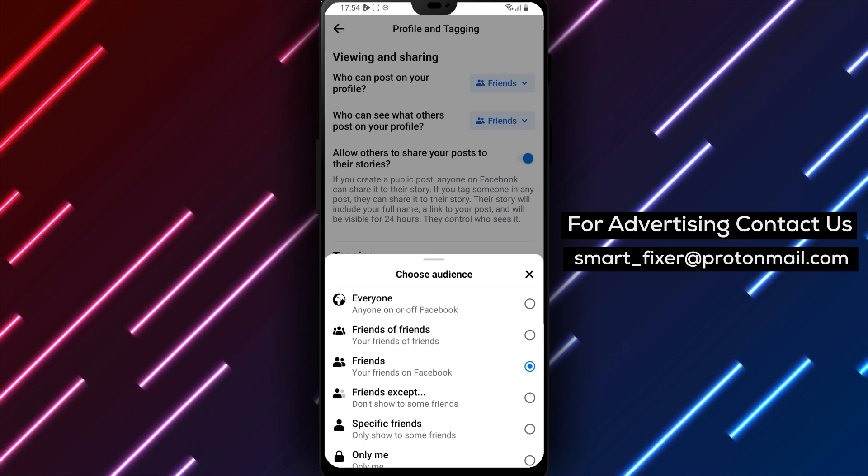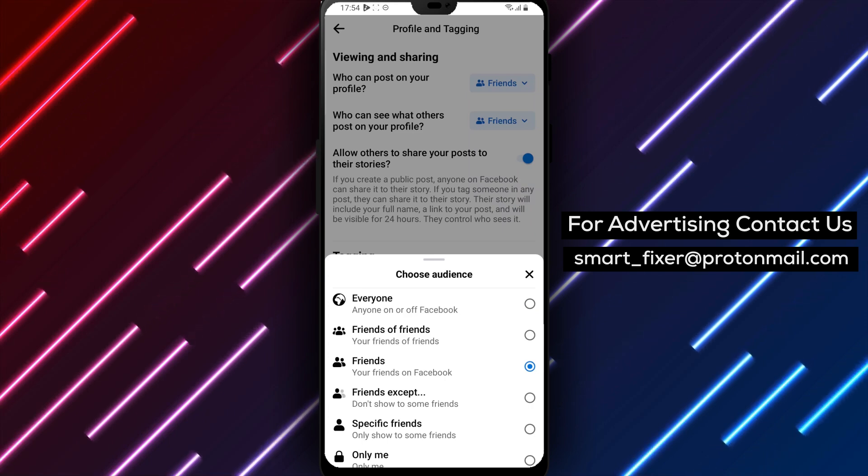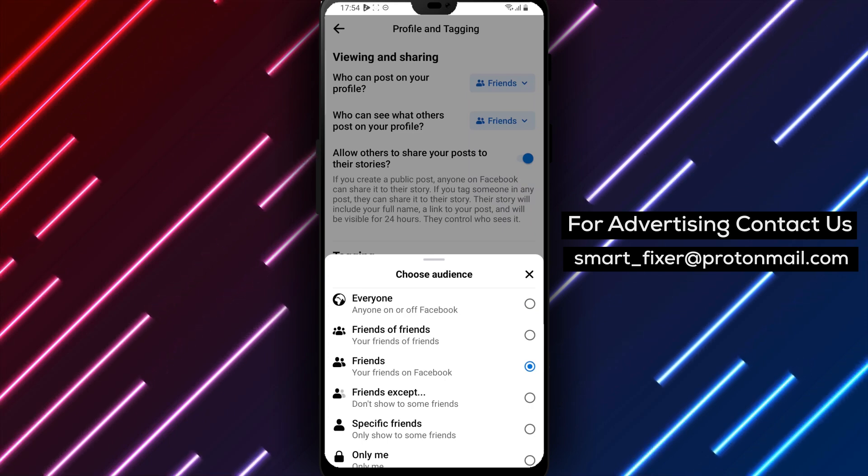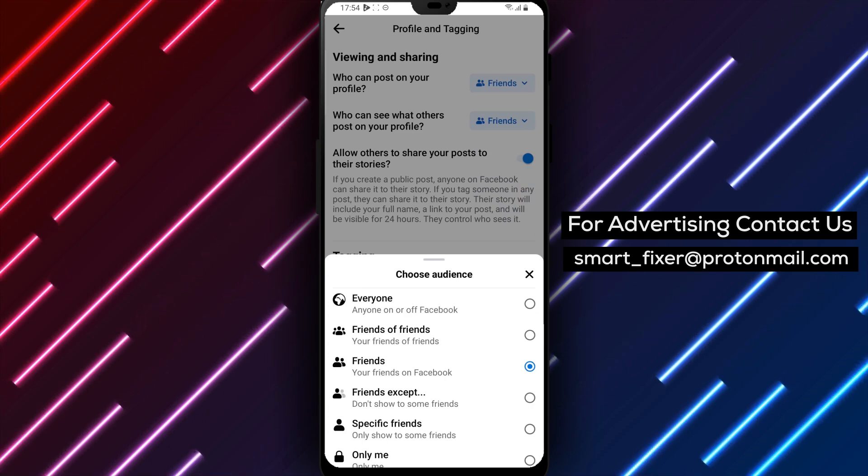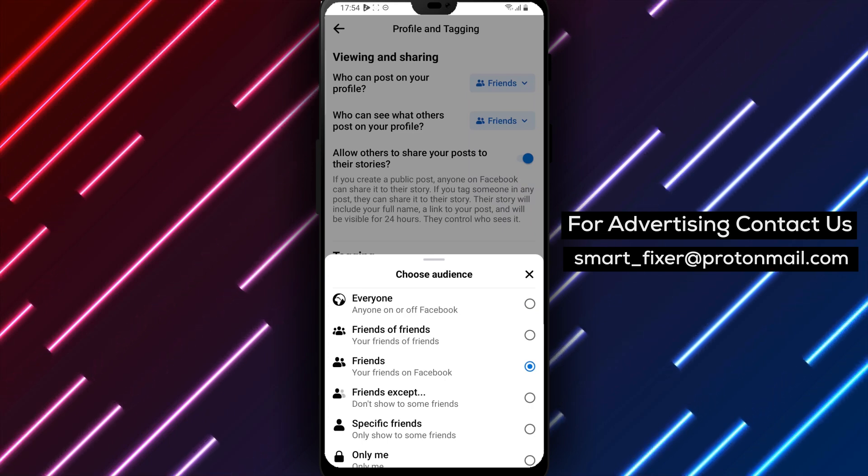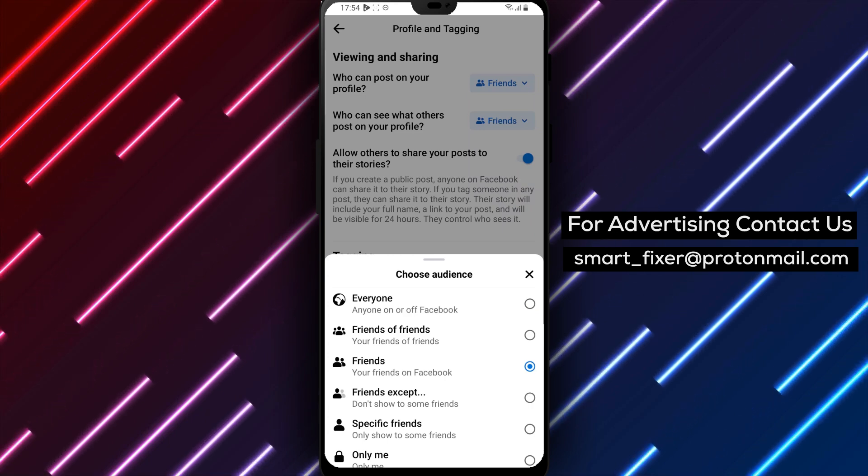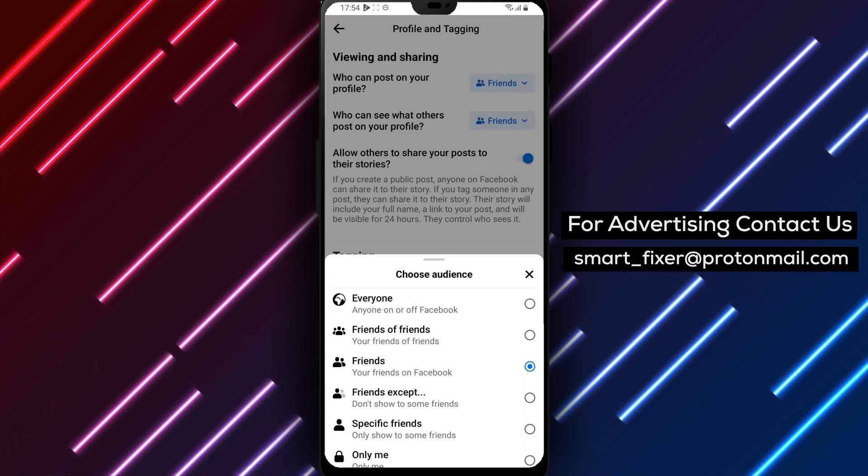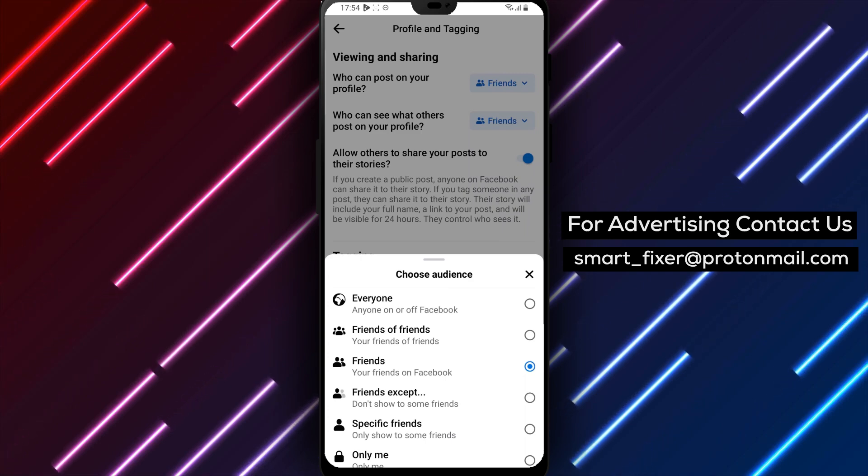If you select Public, anyone can see posts that others tag you in or share on your profile. If you select Friends, only your Facebook friends can see these posts.